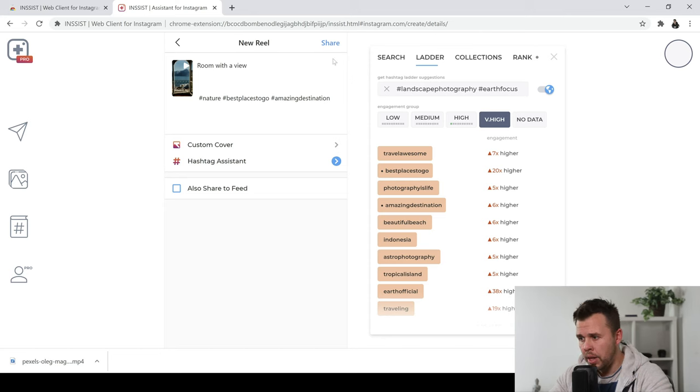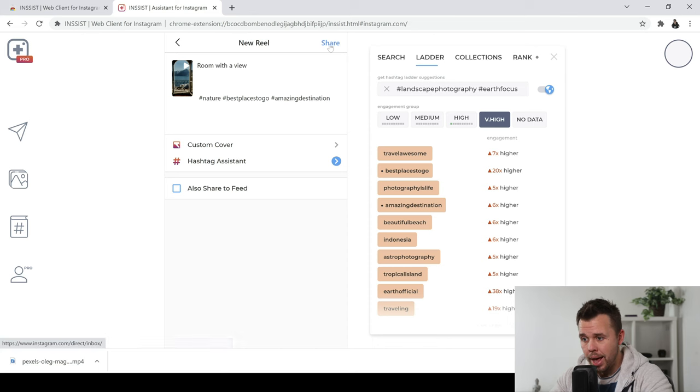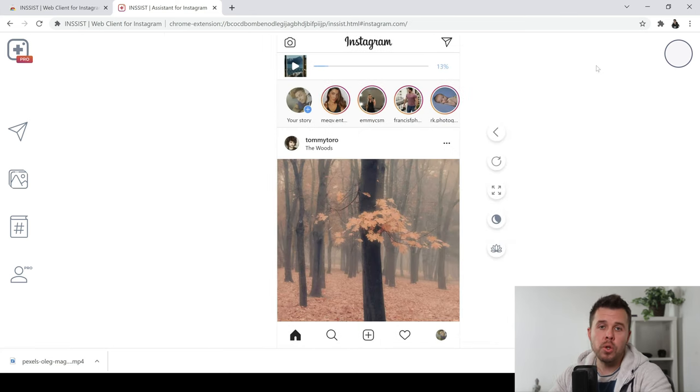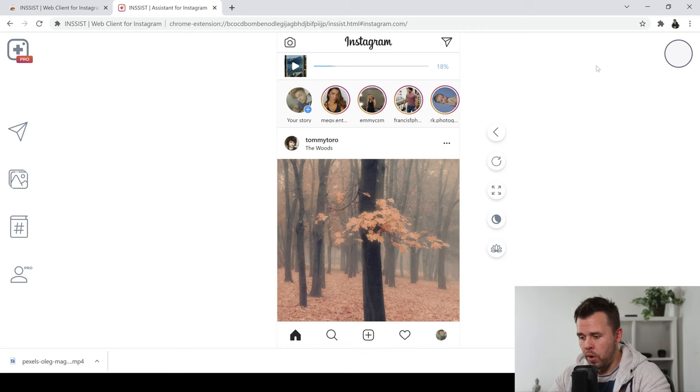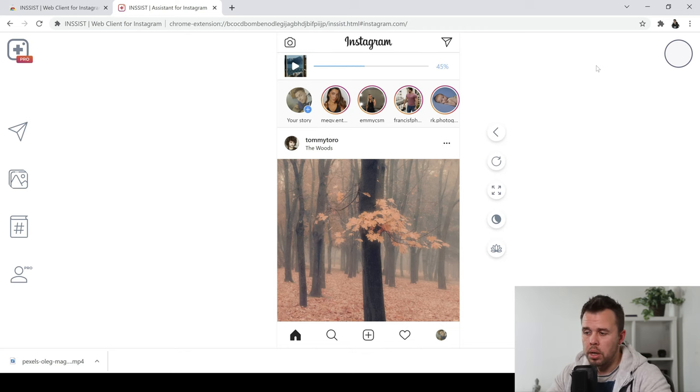So of course, this is just a quick way of showing you how to do it. I'm not going to go into everything. And then you can just go ahead here and you can go ahead and share. So this will then share it to your Instagram Reels. And this is going to be something which you can use every single time on your PC and Mac.